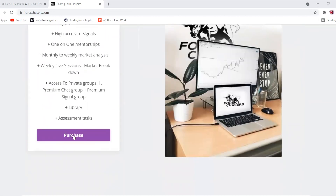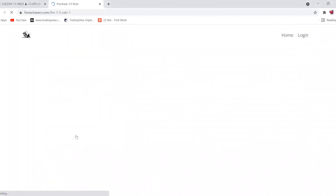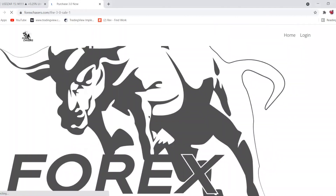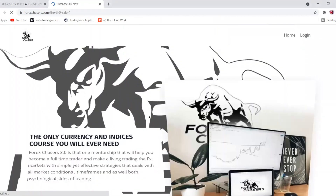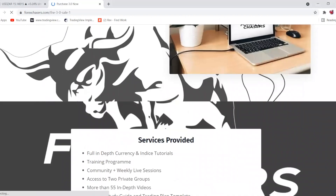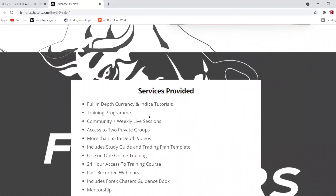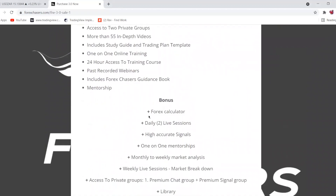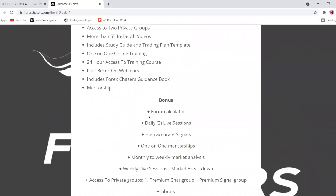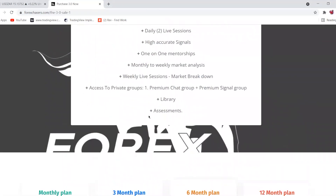Once you've gone through and read everything, you'll go straight to the purchase page. Once you've hit the purchase page, you'll see more details about what you're purchasing to make sure you know exactly what you want and what you're going to be getting.